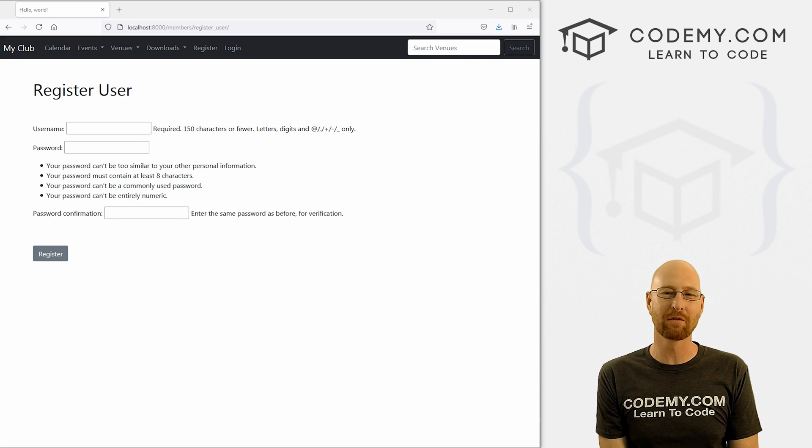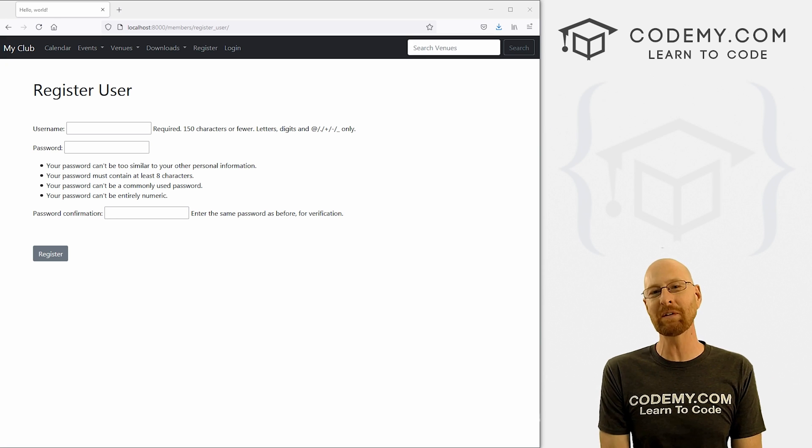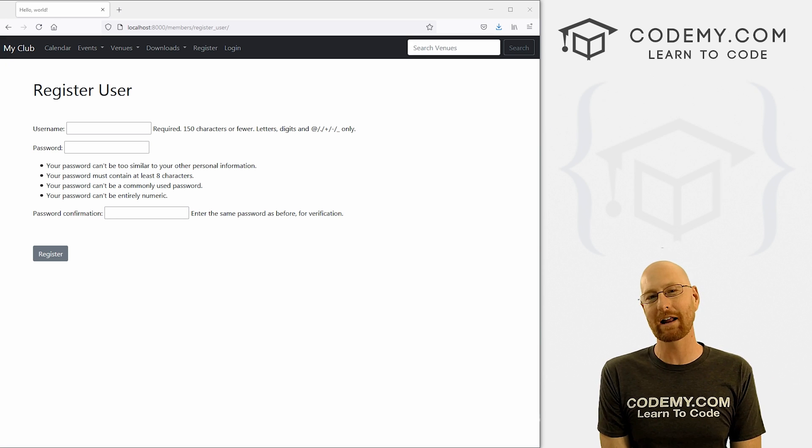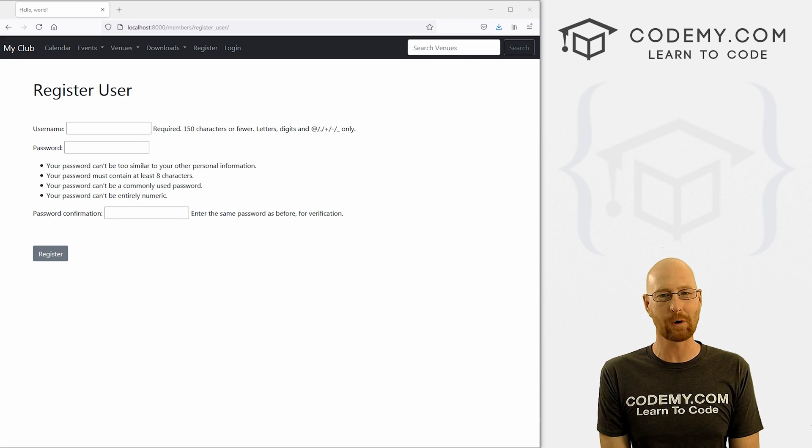What's going on guys, John Elder here from Codemy.com. In this video, I'm going to show you how to register users for our app with Django and Python.